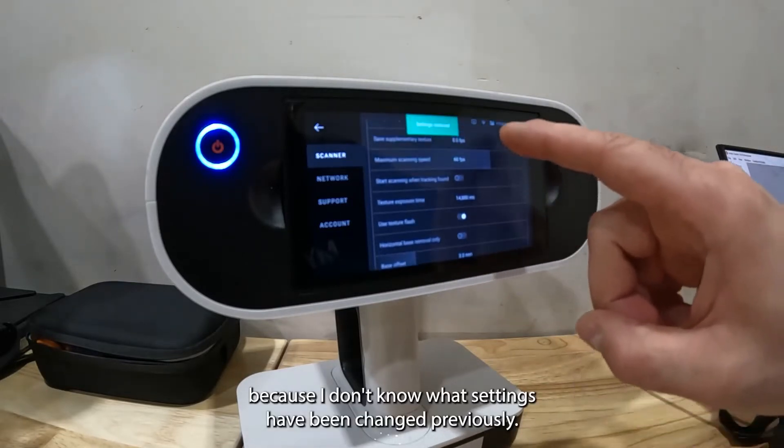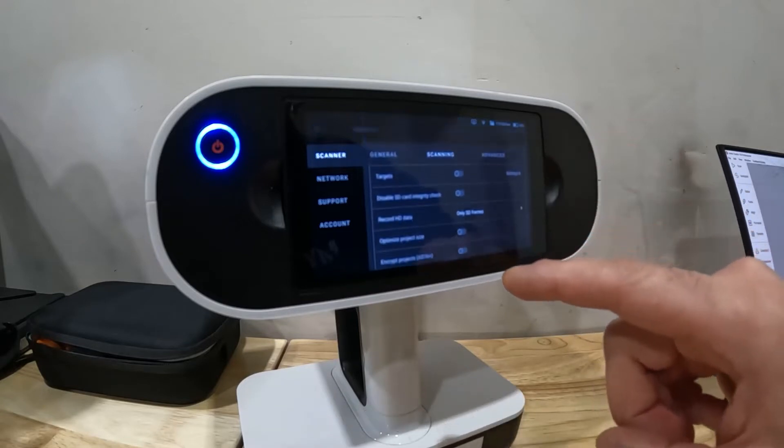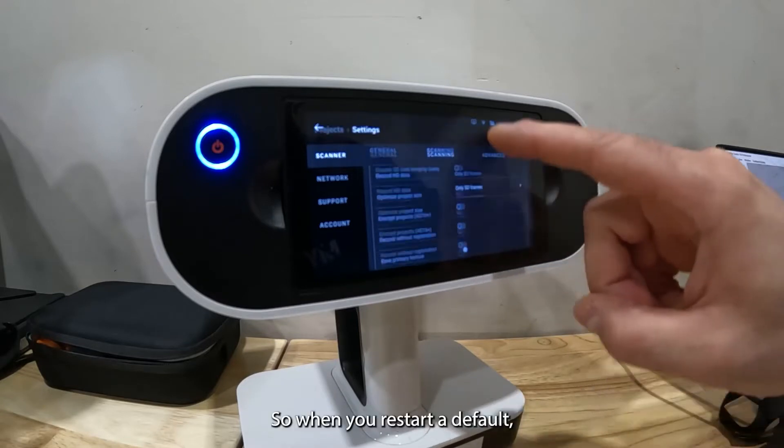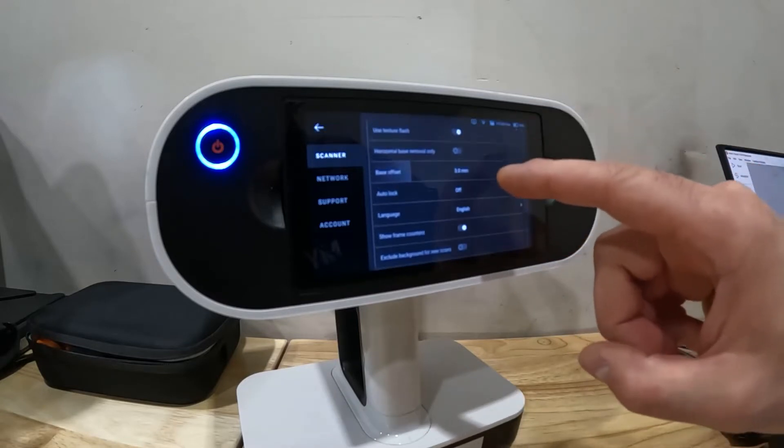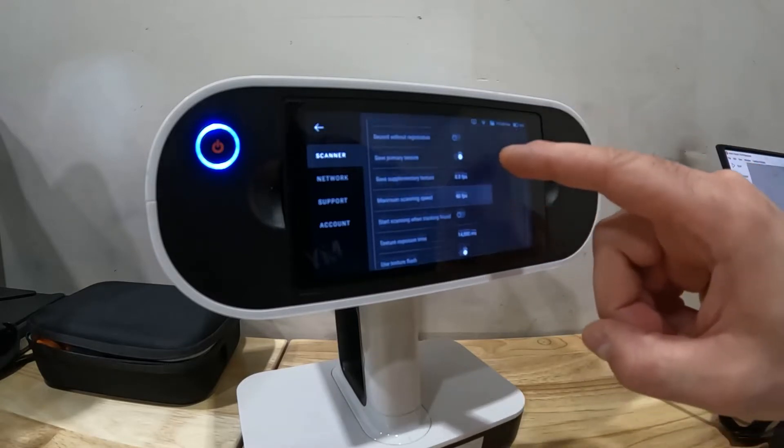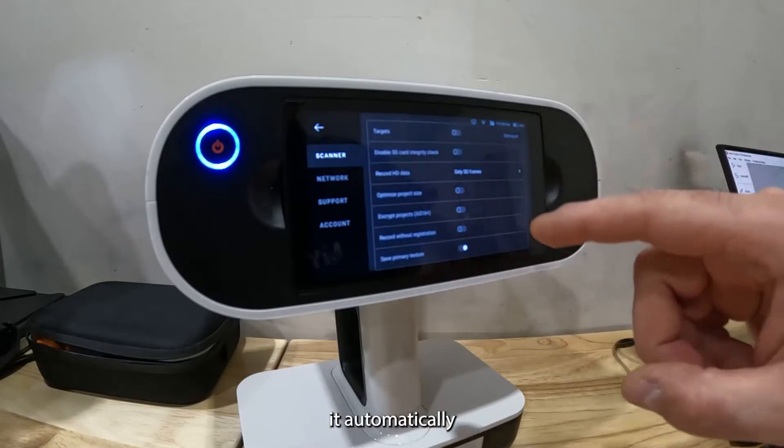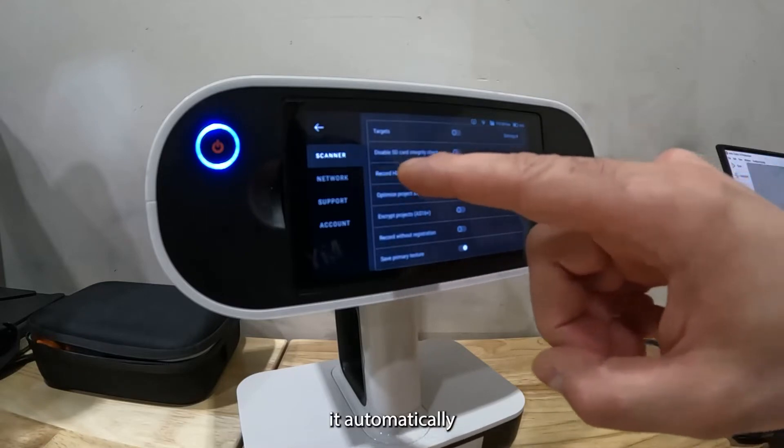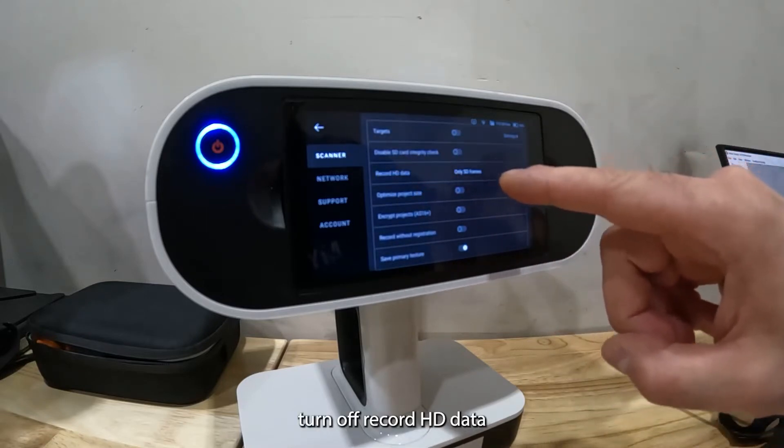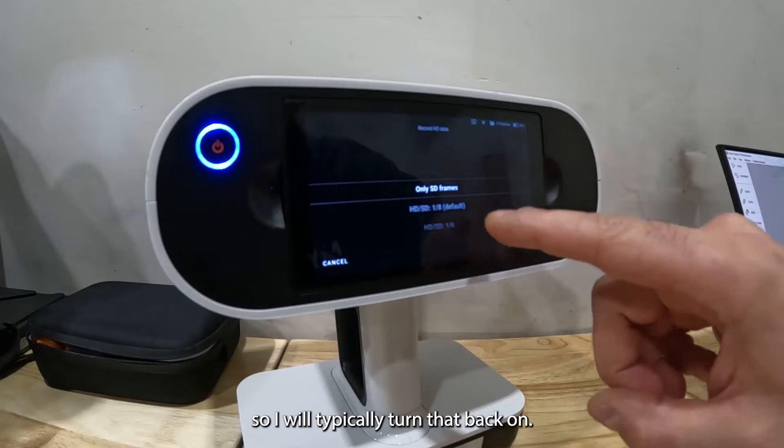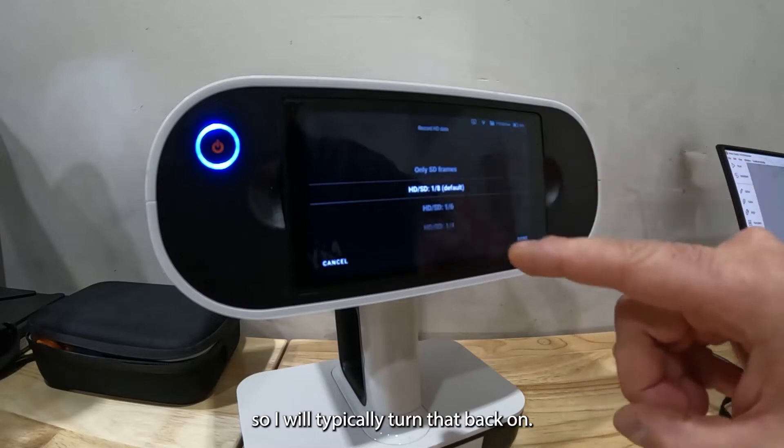When you restore to default it'll automatically turn off record HD data, so I will typically turn that back on.